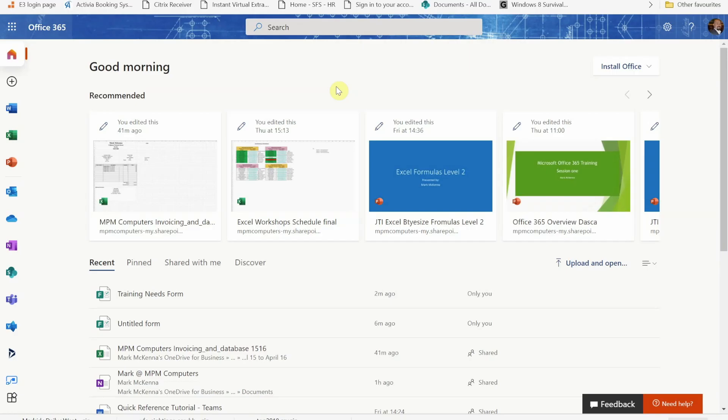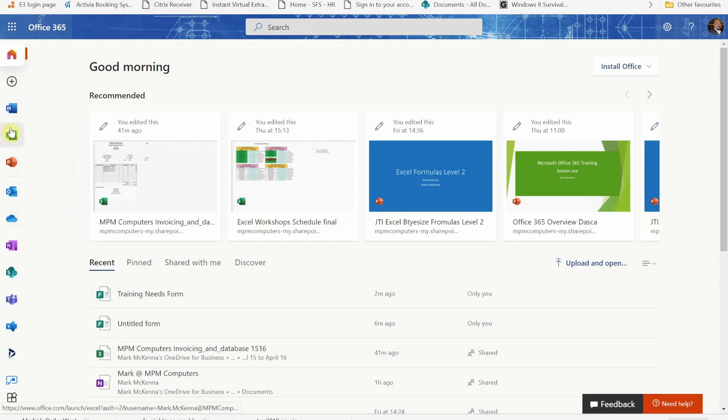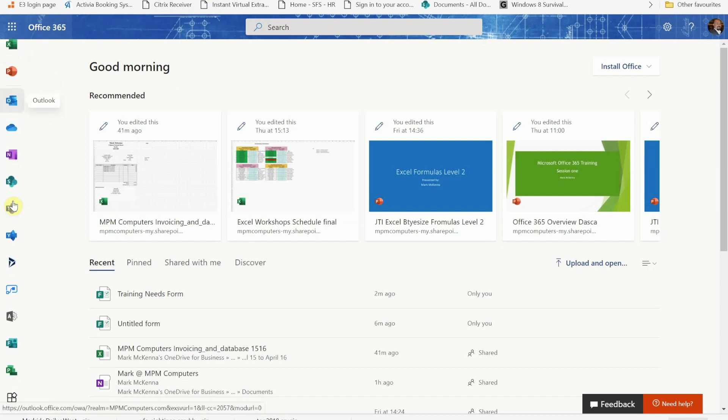Hello and welcome to today's video. In today's video I'm going to talk to you about Microsoft Forms. You will find Microsoft Forms within your Office 365. If you're on the new version as I am here, simply put your cursor over the icons for your programs and scroll down. You'll see towards the bottom we've got Microsoft Forms.